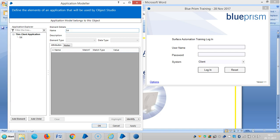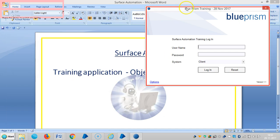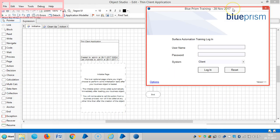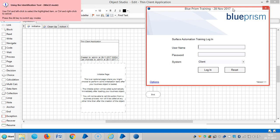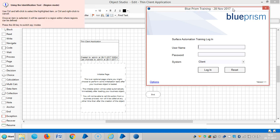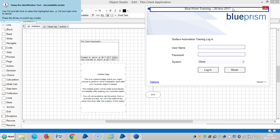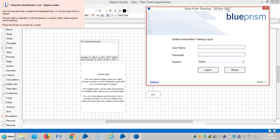Let me assign a name for this element — let's select 'Login Screen' — and click Identify. If I press the Alt button it will switch between various modes: Region, Win32, Accessibility, etc. Let me choose Region mode. Now I'm going to capture this application.